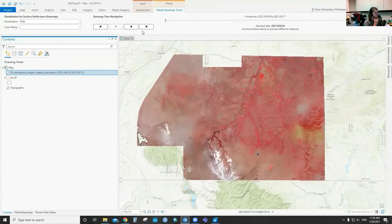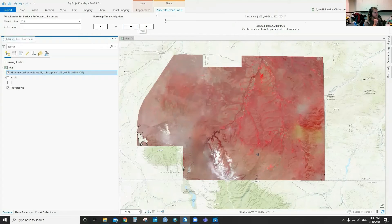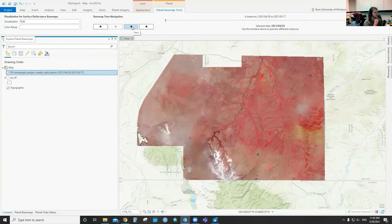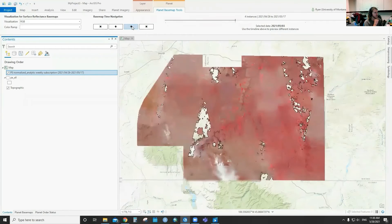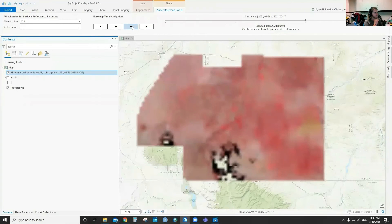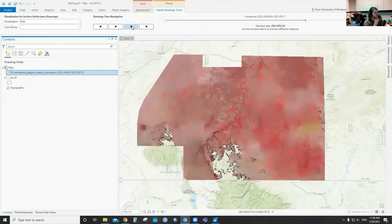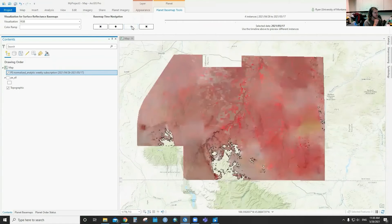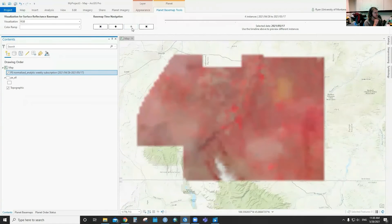If you go up to the ribbon across the top under the basemap tools, you can cycle through these images by hitting the next button. It's a nice way to look at them as kind of a time series.